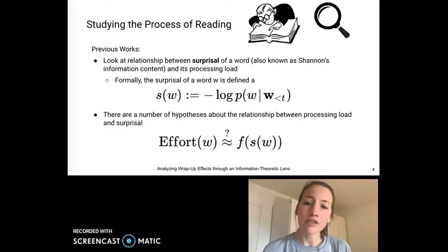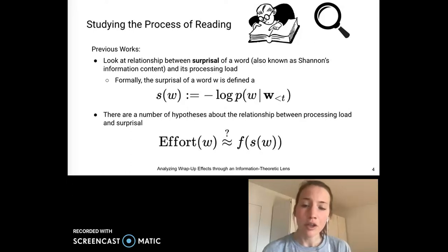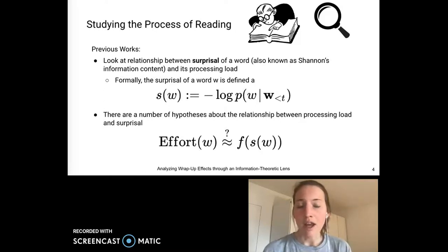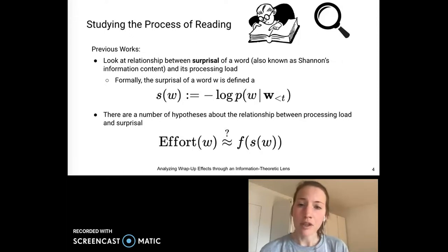A good deal of prior work has done just this, specifically studying the relationship between a word's surprisal and its processing load, where surprisal is otherwise known as information content and formally defined as the negative log probability of a word given the prior sentential context. Essentially, these works are trying to quantify how our prior expectations can affect our ability to process a linguistic signal via the existence of some formal mathematical relationship between surprisal and processing load.